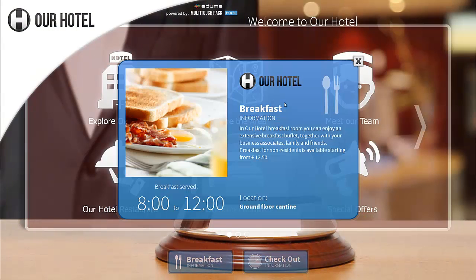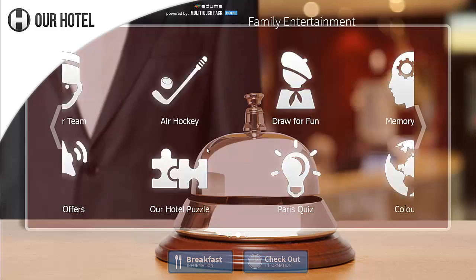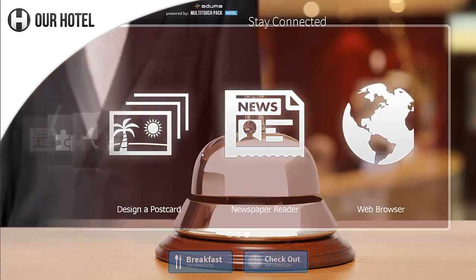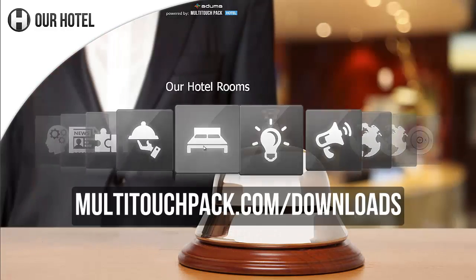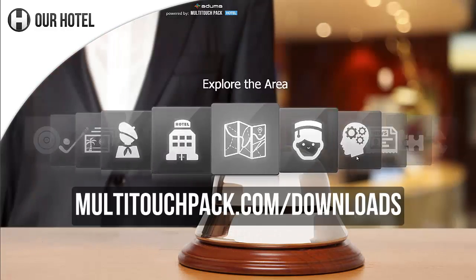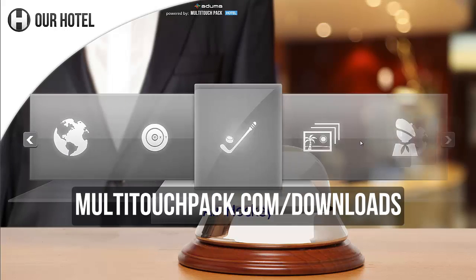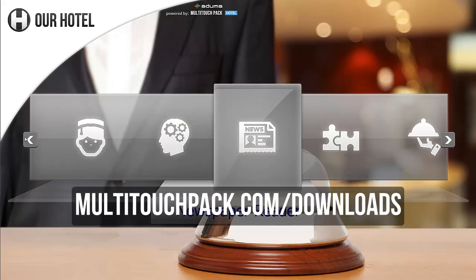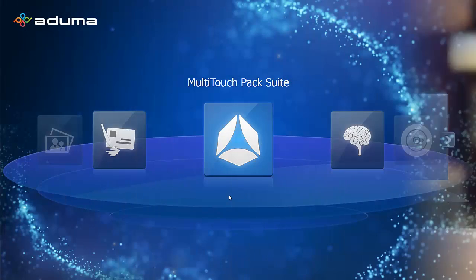You can create your own versions of these interfaces using our free authoring tool called The Designer. Visit multitouchpack.com/downloads and start building user interfaces right now.